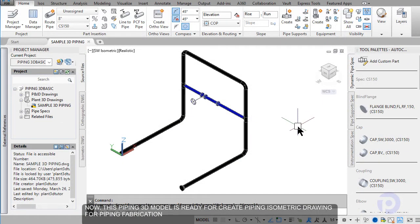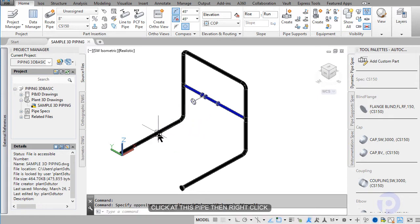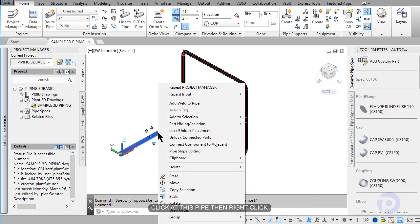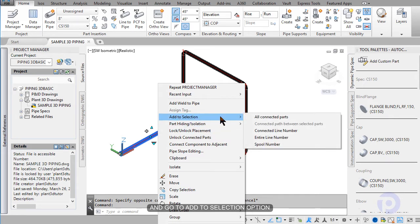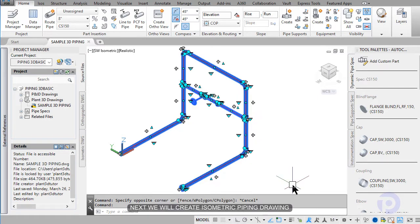Now, this piping 3D model is ready for creating a piping isometric drawing for piping fabrication. Click on this pipe, then right-click and go to add to selection. Select the entire line number.